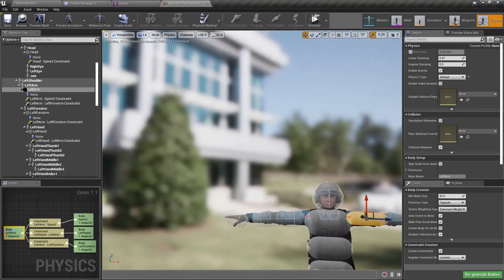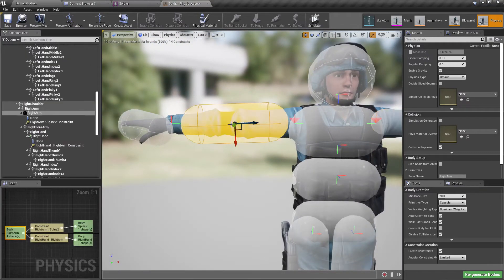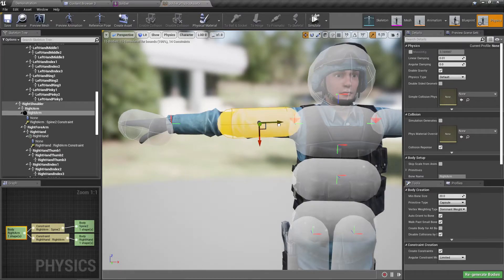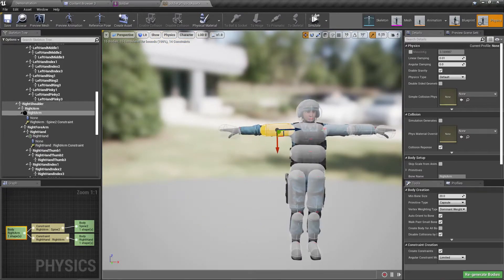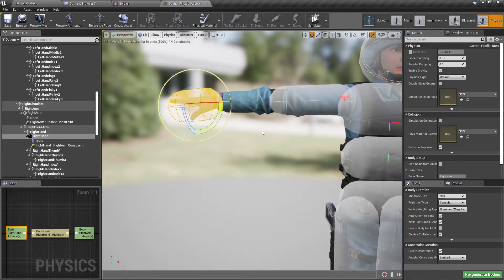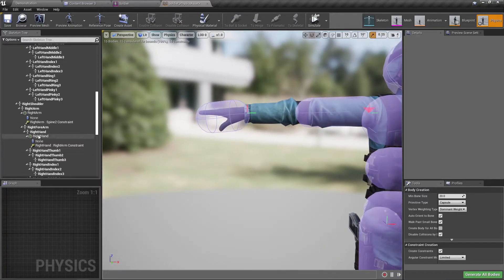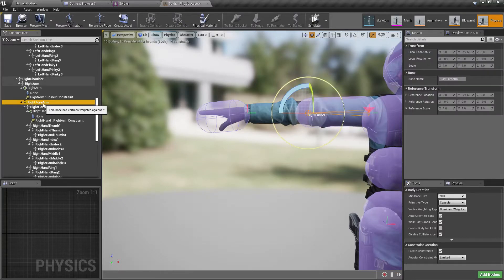Alright, now let's do the same thing for the right hand. First let's make this part smaller, and then let's add another physics body to the right forearm.